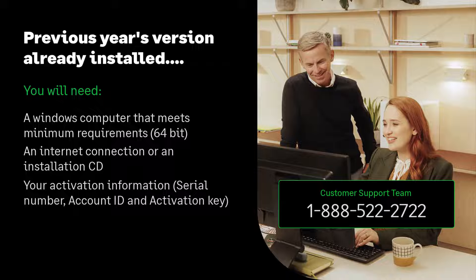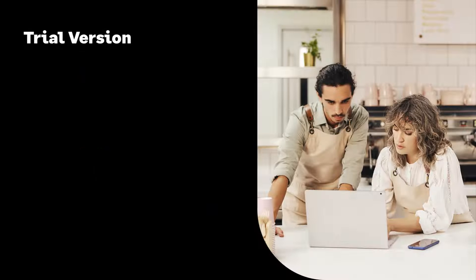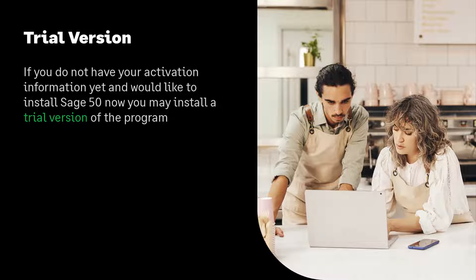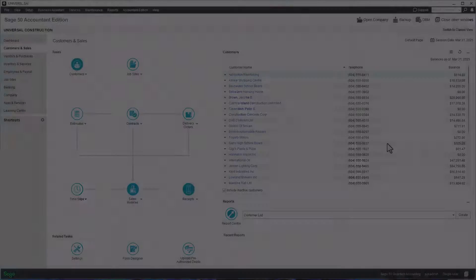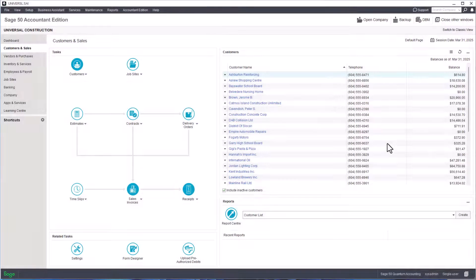Please note that if you do not have your activation information yet and would like to install Sage 50, you may install a trial version of the program. However, you will have to activate Sage 50 within 30 days.